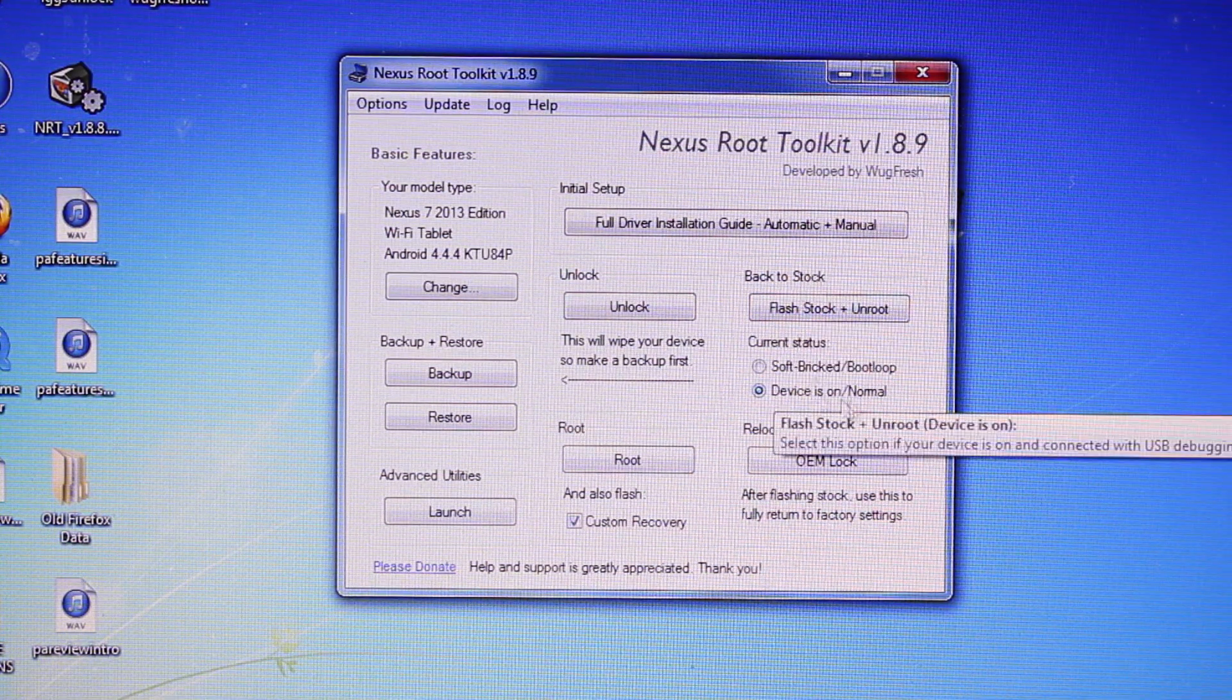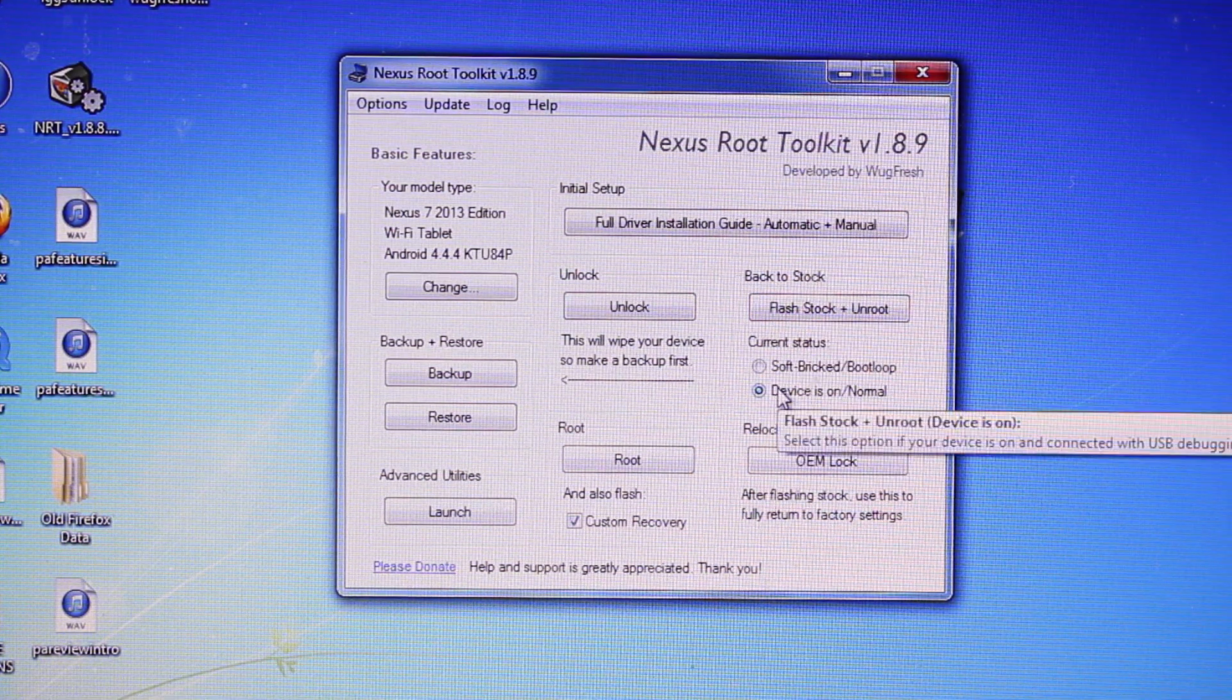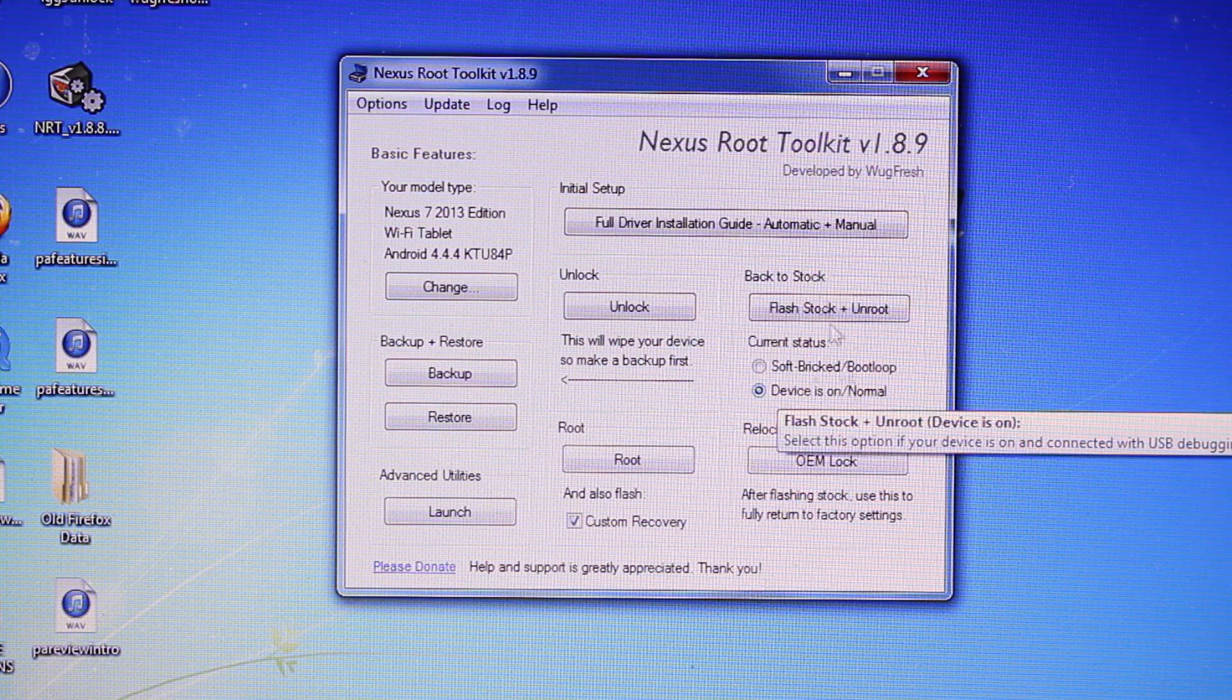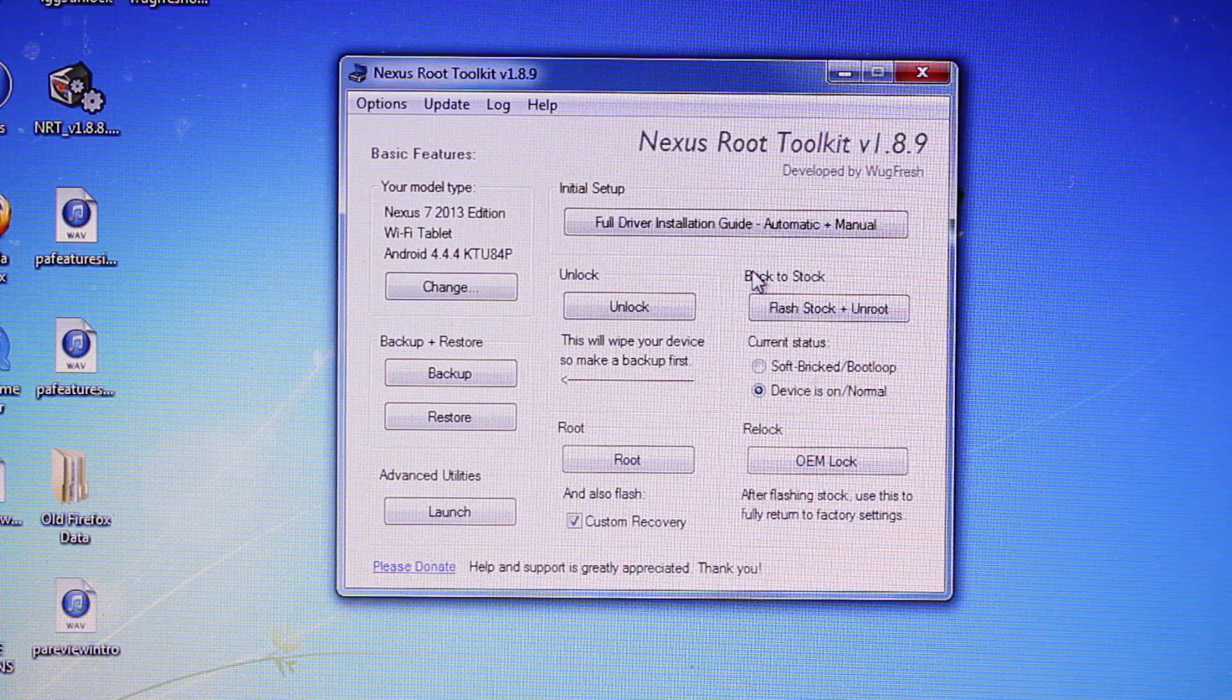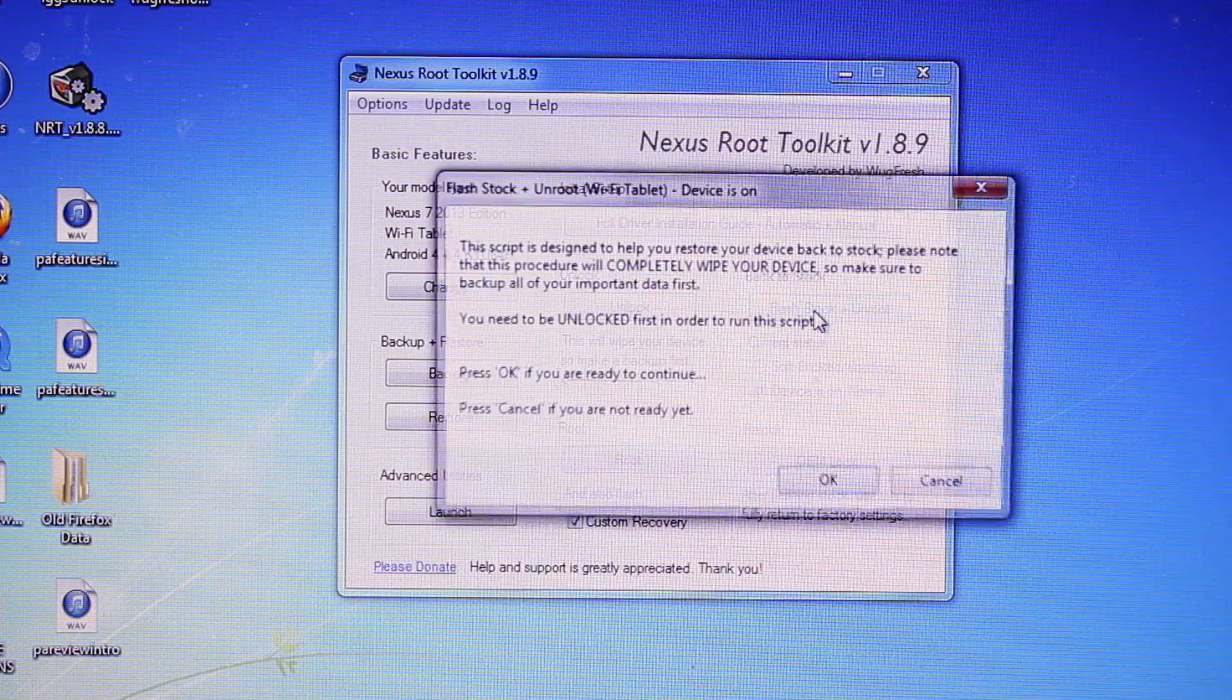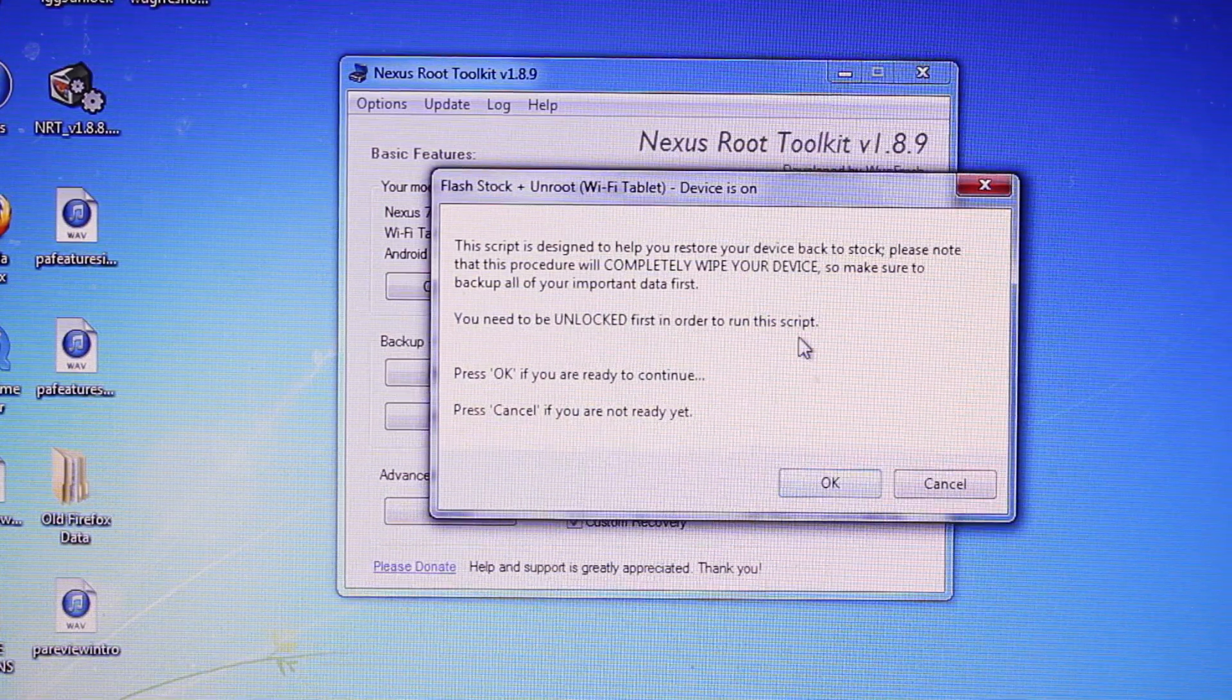So right now, device is on and it's normal. If it were bricked, you can actually use this to unbrick. But we'll go ahead and Flash Stock and Unroot.